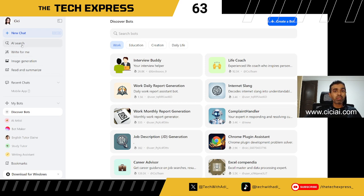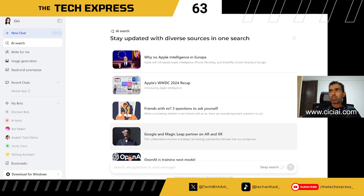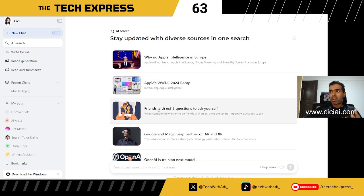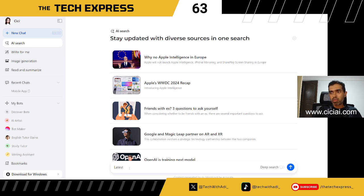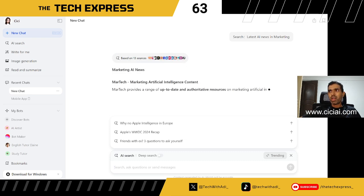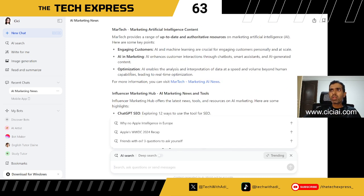Let's go through the four options one by one. The first is AI Search, which I've clicked on in the left-hand panel. Once in the AI Search area, it gives hints about what it can do and shows some suggested articles. You can also type your own prompt — for example, I'm typing 'latest AI news in marketing.' It searches the web and tries to bring relevant content from various sources.